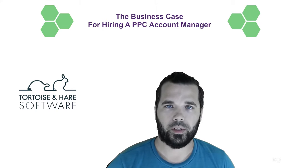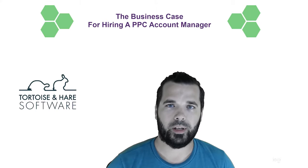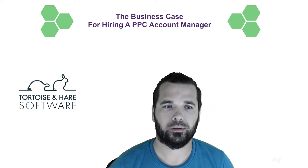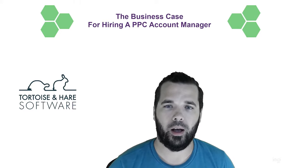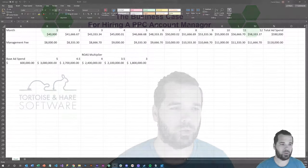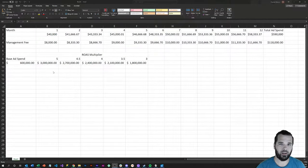Hey what's up, this is Hunter Nelson with Tortoise and Hare Software, and today I want to talk to you a little bit about the business case for hiring a pay-per-click account manager. To do that, I'm going to pop over to screen share here.